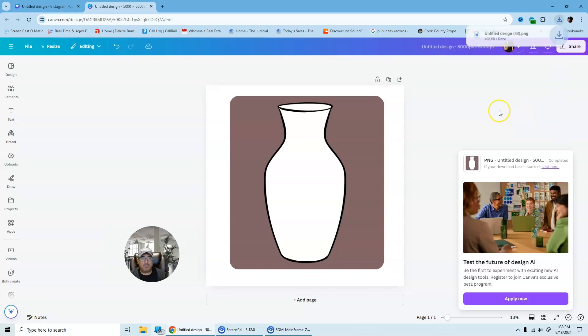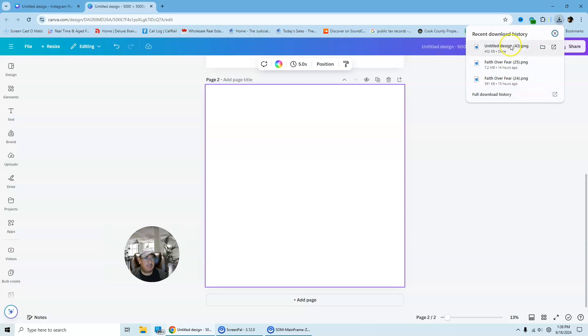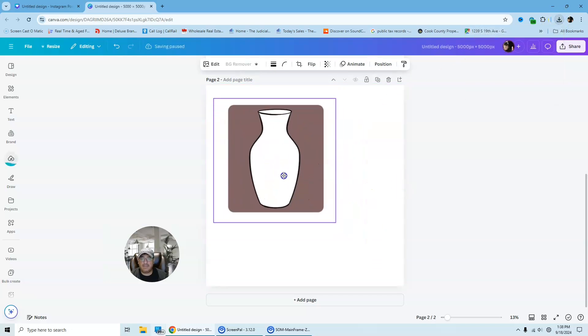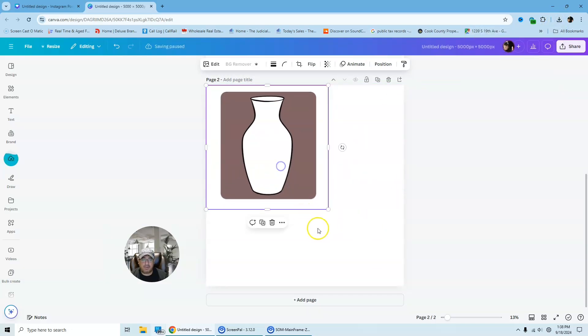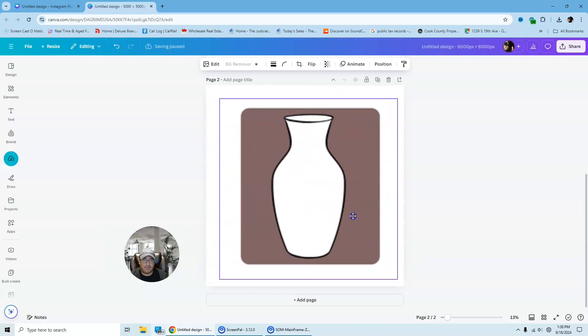And then once that is downloaded, you can see up here, you're just going to simply add another page. You're going to grab your download and you're going to drag it in here. And then go ahead and blow this up a little bit.